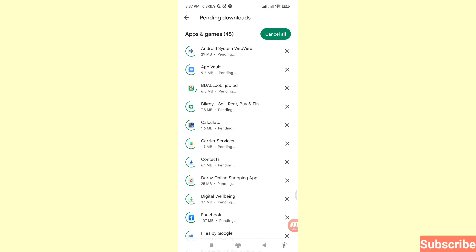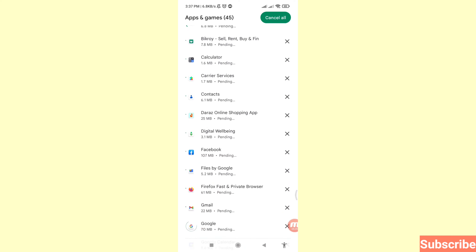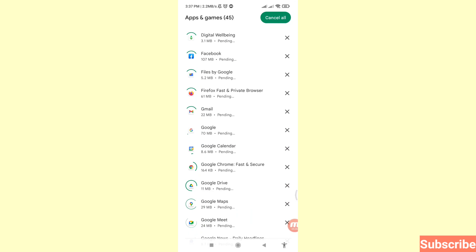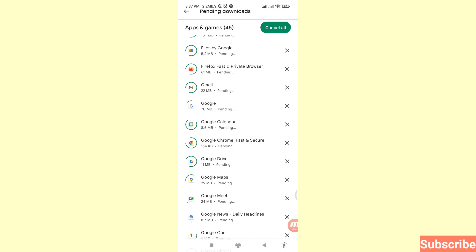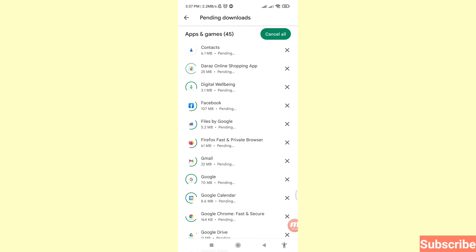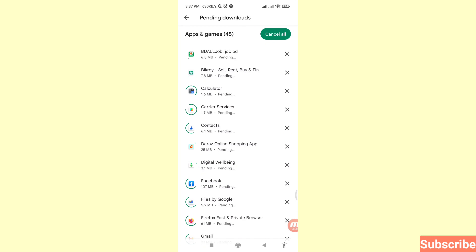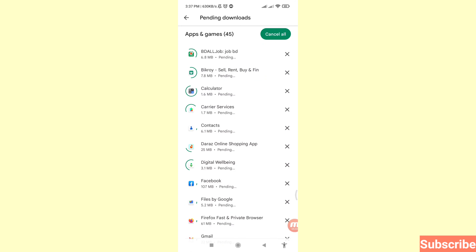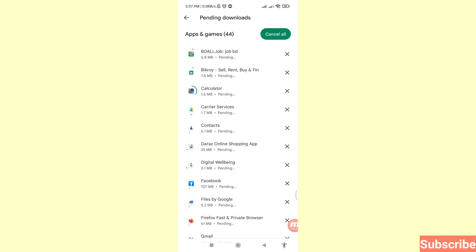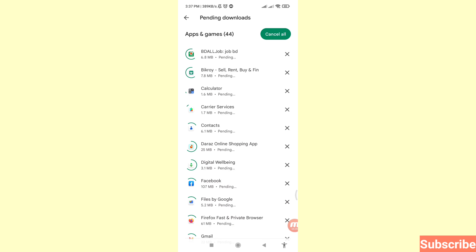Here you can see all apps are updated. In this way you can easily update all your apps or any individual app on your Android phone. Thank you very much, and please subscribe to this channel.